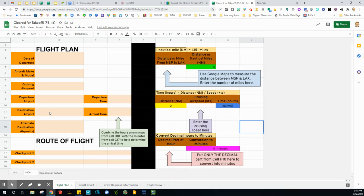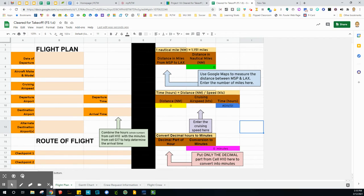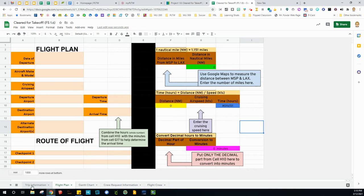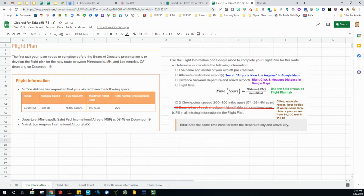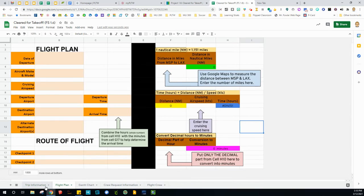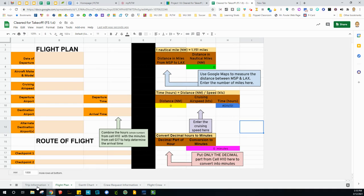This is the flight plan. You're also going to have a couple of checkpoints. For right now, I'm going to close this for a second. We have the trip information. This is where we can get some of the information to help us fill in the flight plan.